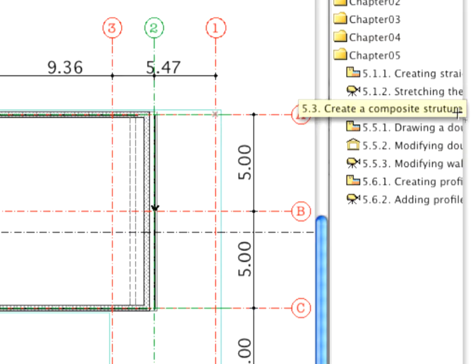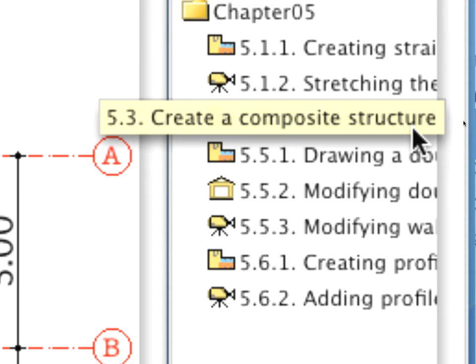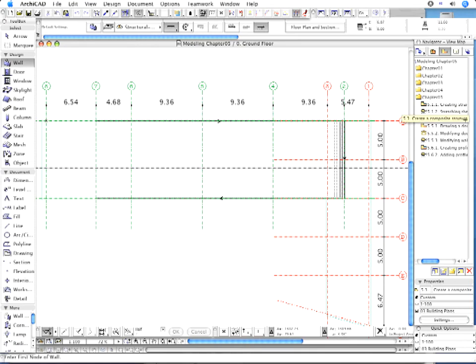First, switch on the 5.3 Create a Composite Structure Preset view in the Navigator.